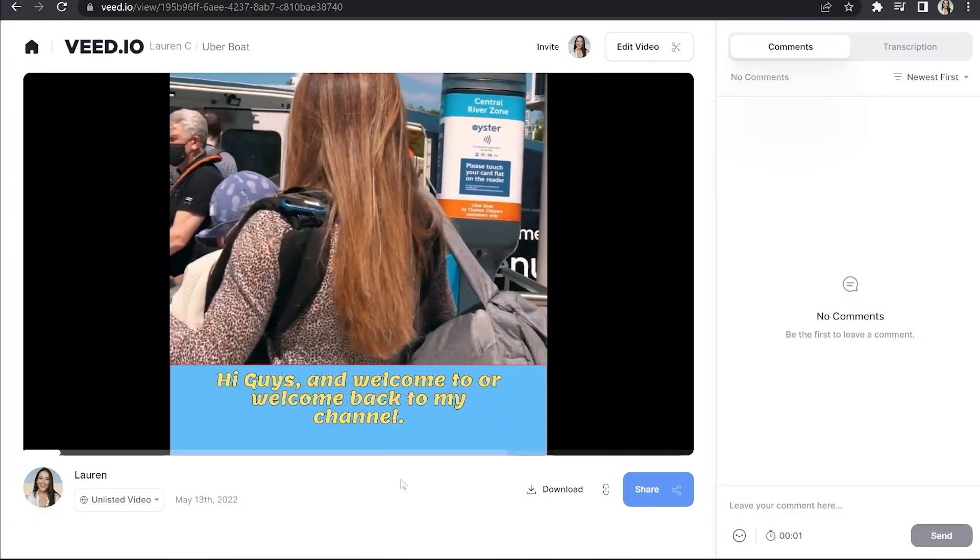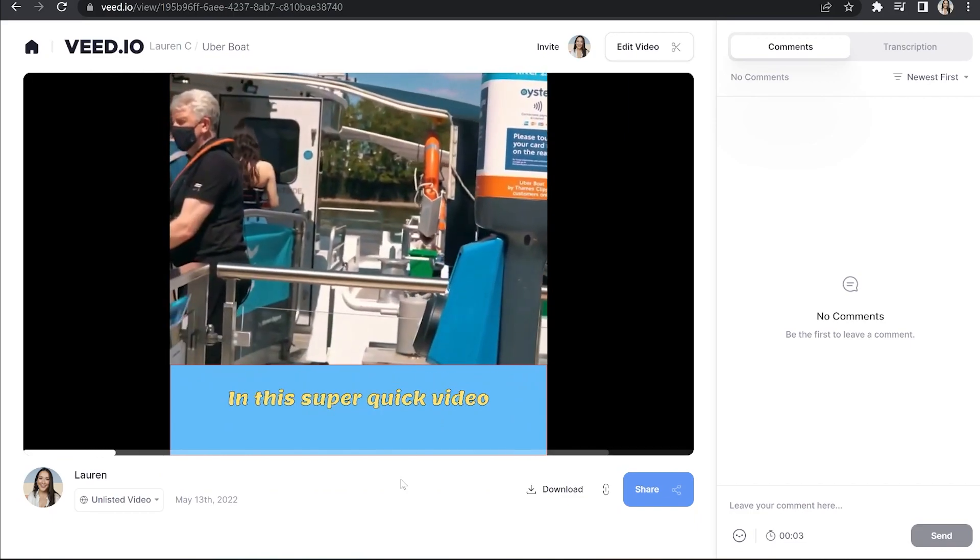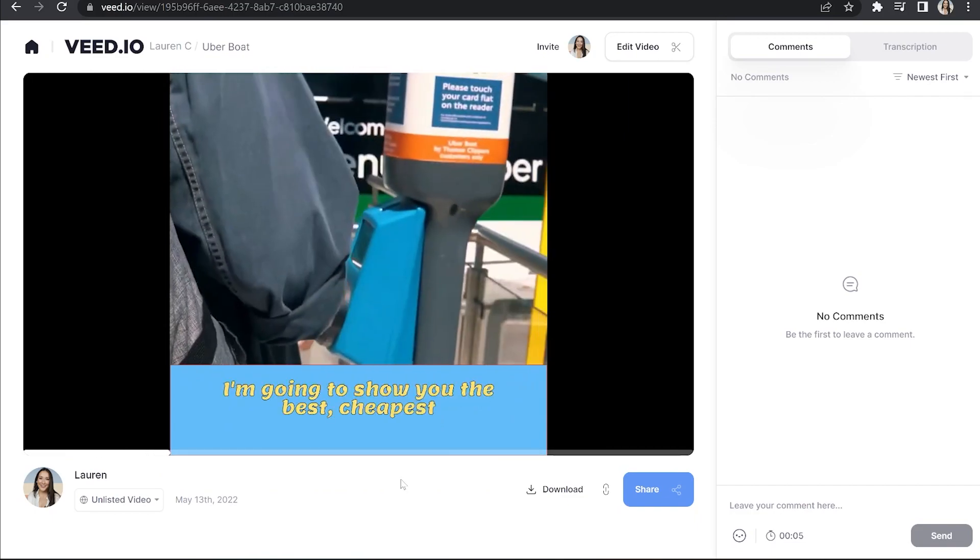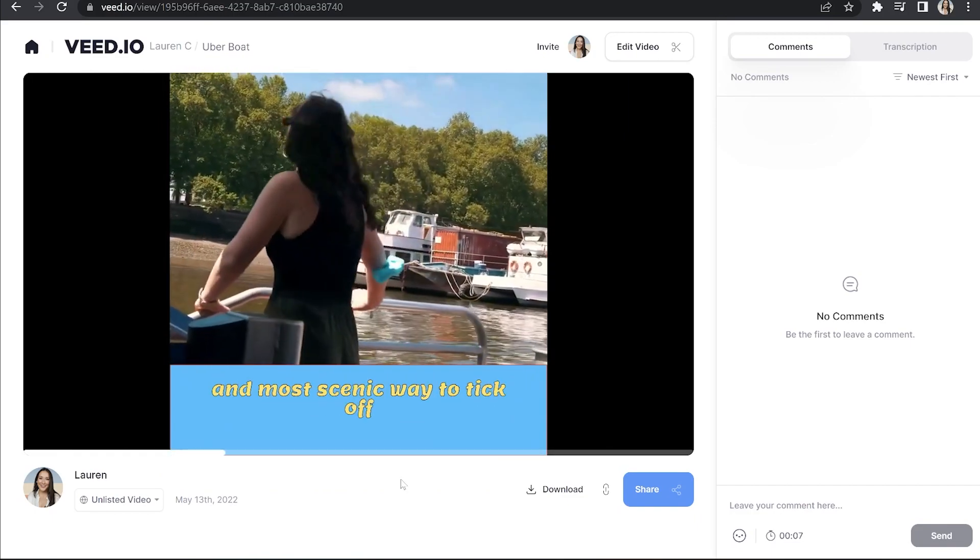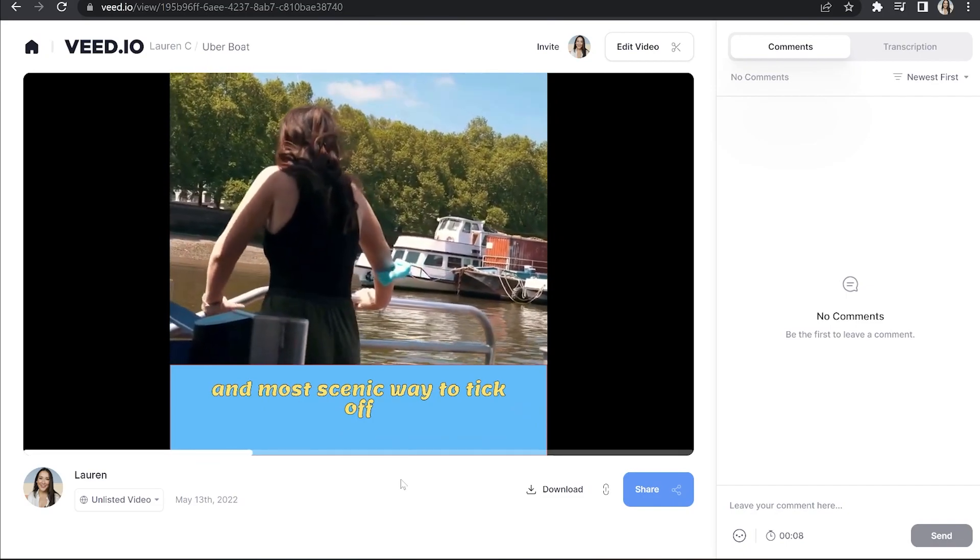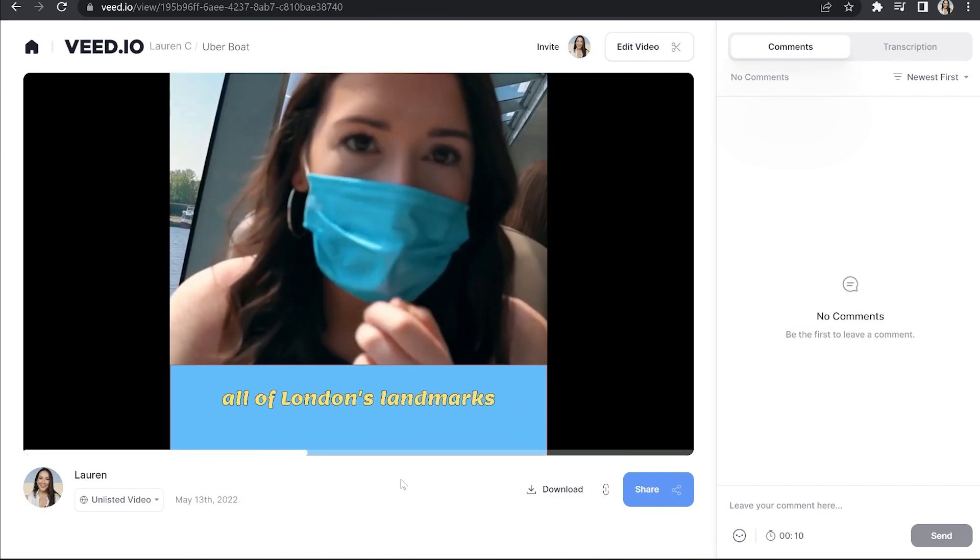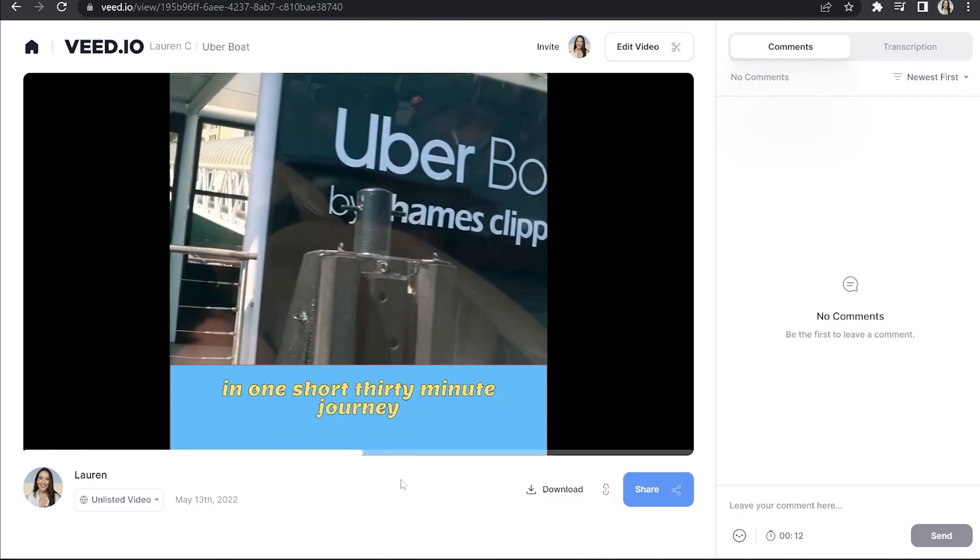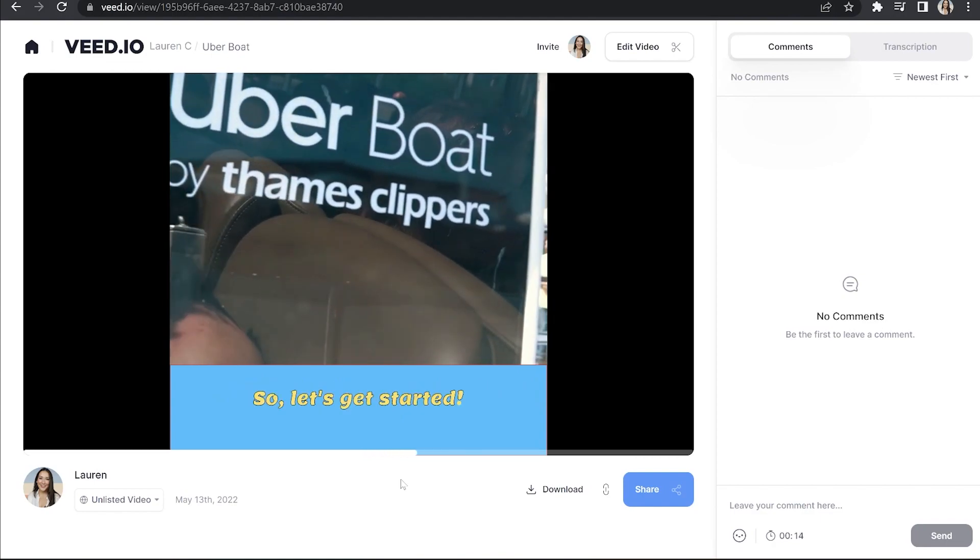Hi guys, welcome to or welcome back to my channel. In this super quick video, I'm going to show you the best, cheapest and most scenic way to tick off all of London's landmarks in one short 30 minute journey. So let's get started.